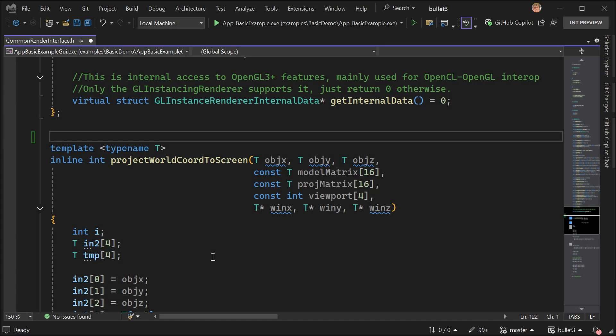Hi, I'm Ben and I work on the C++ team on copilot integration. And so we're here in Visual Studio with some open source code.